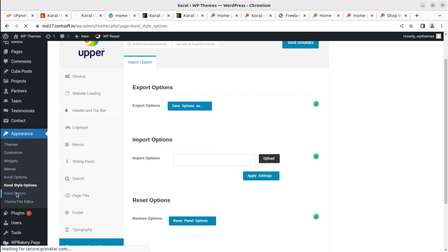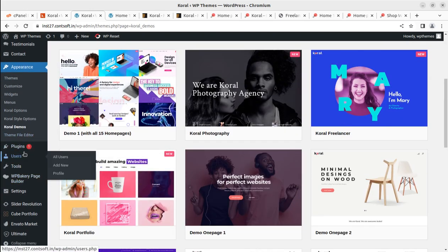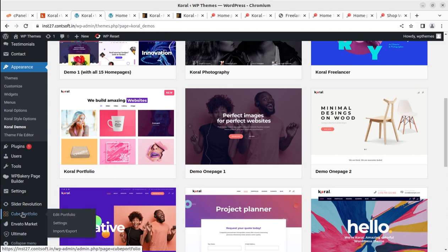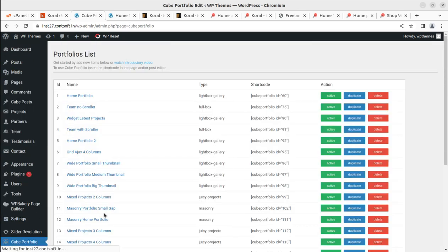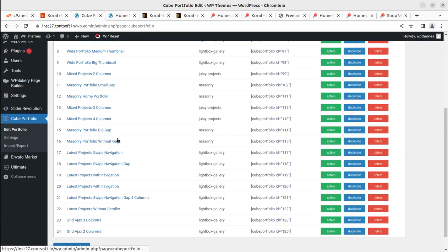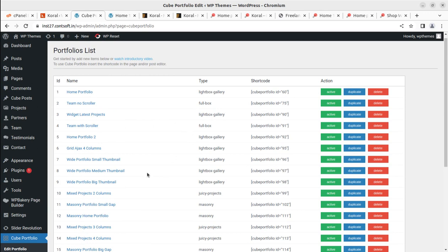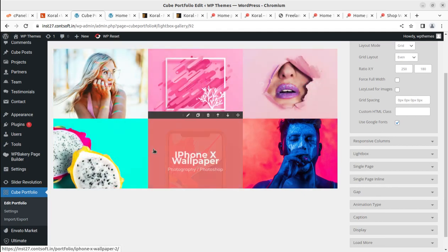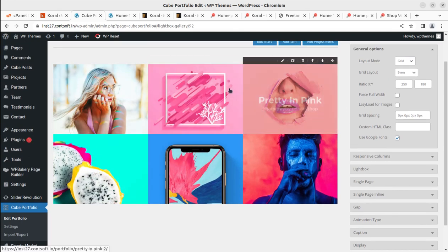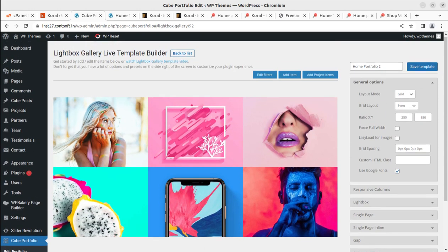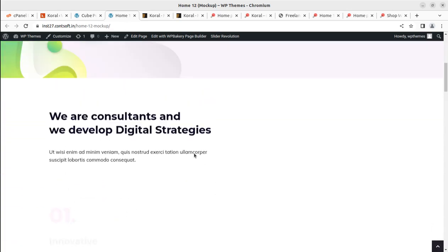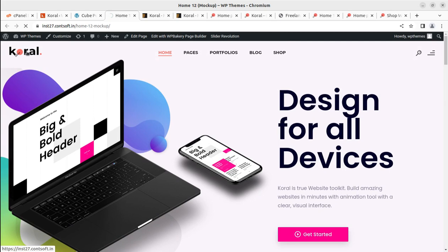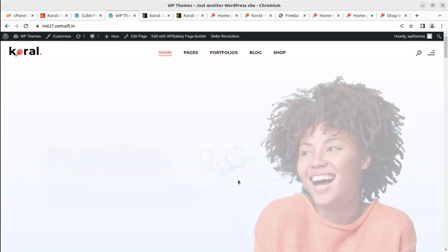Coral Demos we have already used for importing demo content. Next we have Cube Portfolio for handling the portfolio section — you can use its shortcode to display portfolios and edit the options. Editing a portfolio is very simple. This portfolio section is displayed on the homepage itself, and you can change these options. I'll show you where portfolio is used on the home page — this is the portfolio area controlled through Cube Portfolio.